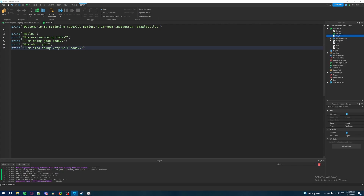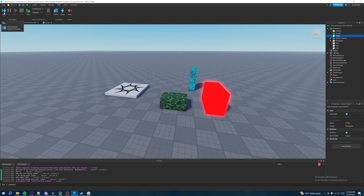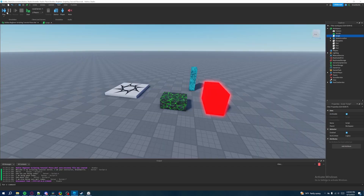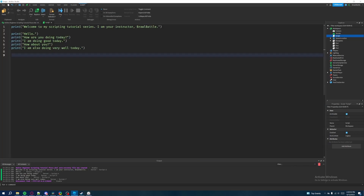Our script now has multiple lines of print statements and all of them ran as planned. The main takeaway is we created a script for the first time, wrote multiple print statements, executed them by testing the game, and saw the output. Your learning objective: continue writing more print statements — maybe write a poem or a little story — then open the output, hit Play, and see everything you wrote appear. This has been episode two of my Roblox beginner scripting tutorial series. Hope you found it helpful — see you in the next one!